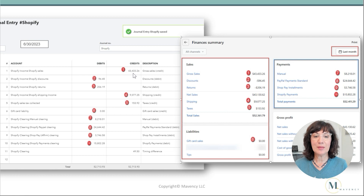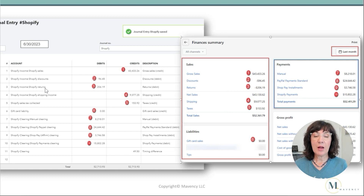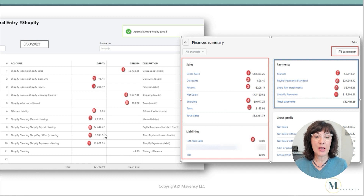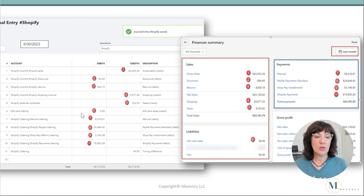Notice that some amounts are negative, like discounts and returns — those go under the Debit column, categorized to Shopify Discounts and Shopify Returns. We already set up all these account categories using the Shopify bookkeeping blueprint. Put those amounts under Debit, but do not enter negative signs for any amounts. Then we have shipping income — $9,077.25 — and that goes under Credits. Continue entering all transactions as indicated in the journal entry.